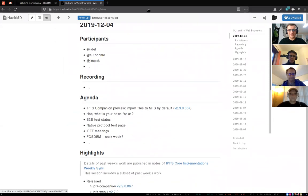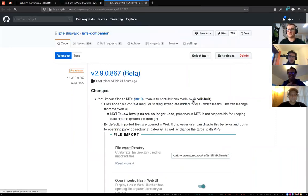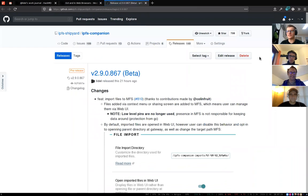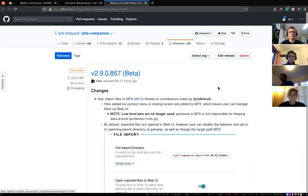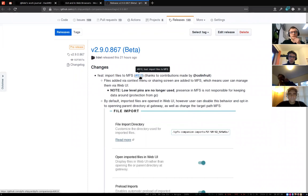The first item I've added is a preview of importing files to MFS by default. Let's unpack what that means because we usually have problems naming things. There's a latest beta version of IPFS Companion which includes a contribution made by Colin Fruit.